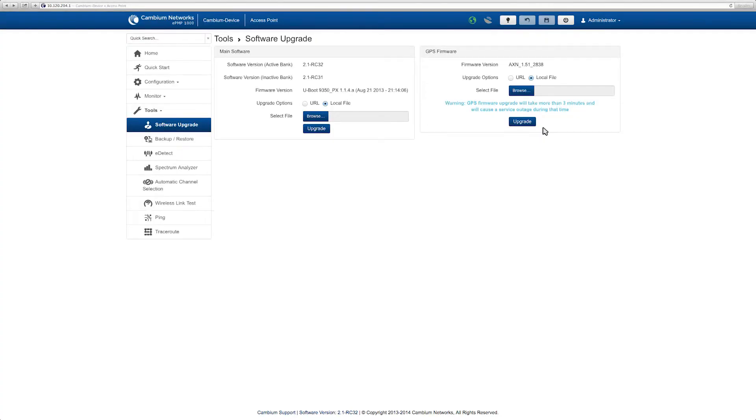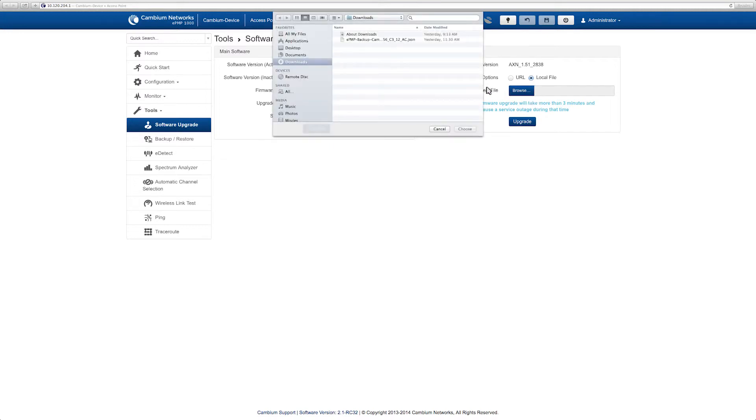To upgrade using a local file stored on your computer, select Local File. Locate the file using the Browse button and select your file. The file is the same file you would use to upgrade the device's main software.